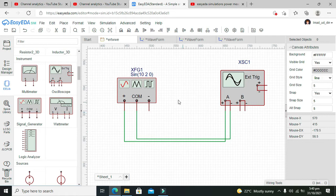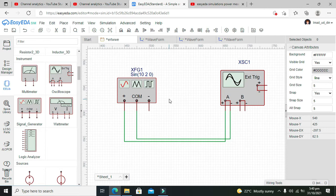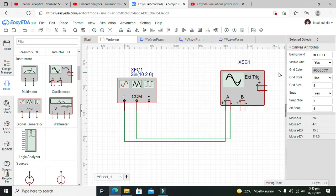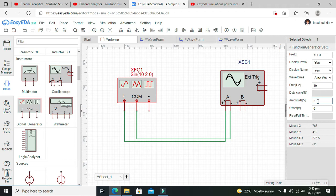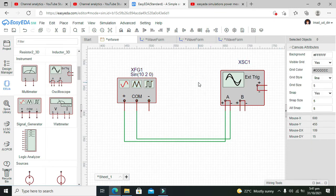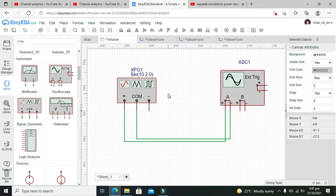One important thing: 2 volts doesn't mean peak-to-peak. It's actually from 0 to the positive peak. Amplitude is the maximum distance from the zero line. So it's 2 volts on the positive cycle and minus 2 volts on the negative cycle. Peak-to-peak is from minus 2 to plus 2, which is 4 volts total.